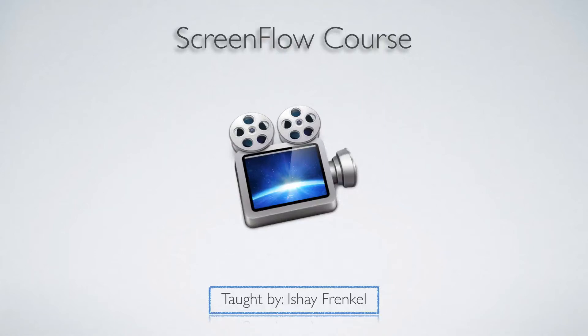Welcome to my ScreenFlow course. My name is Ishai Frankel and I will teach you everything you need to know about ScreenFlow.